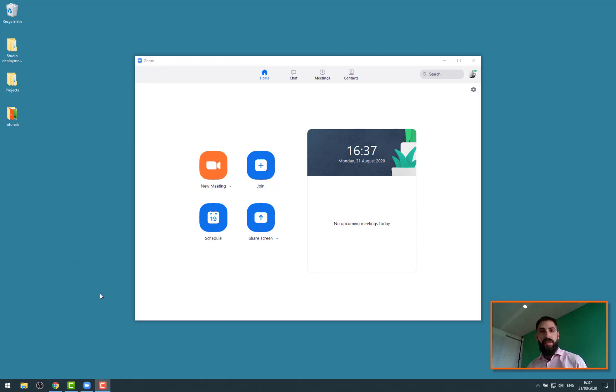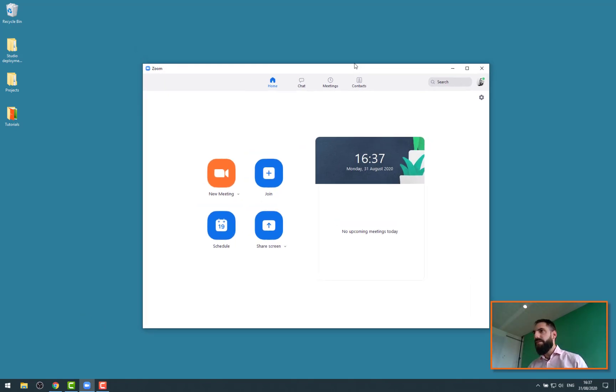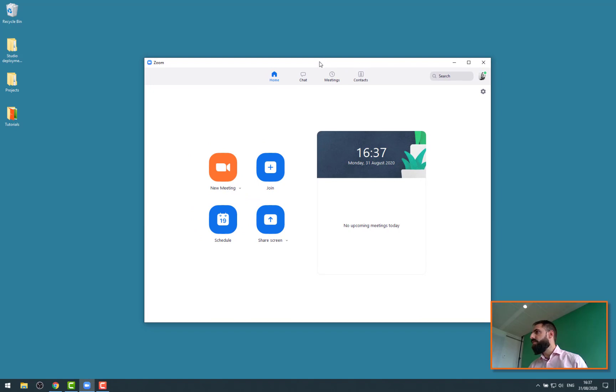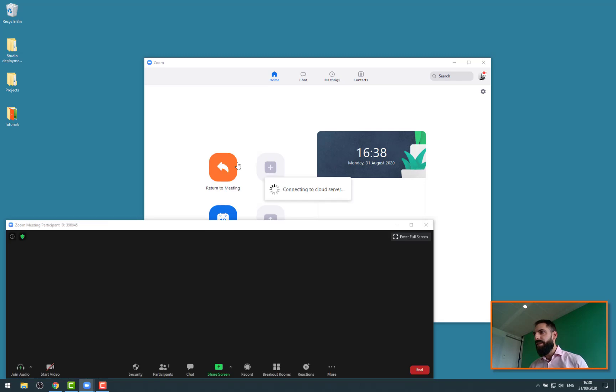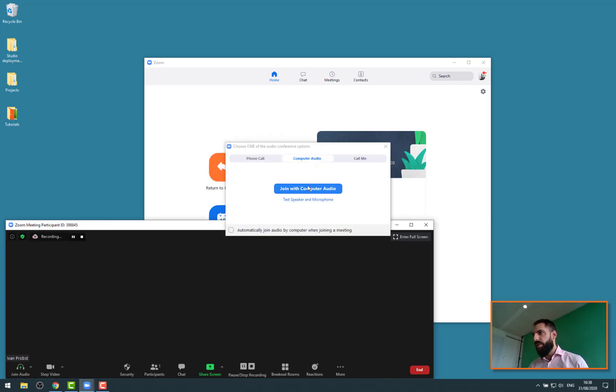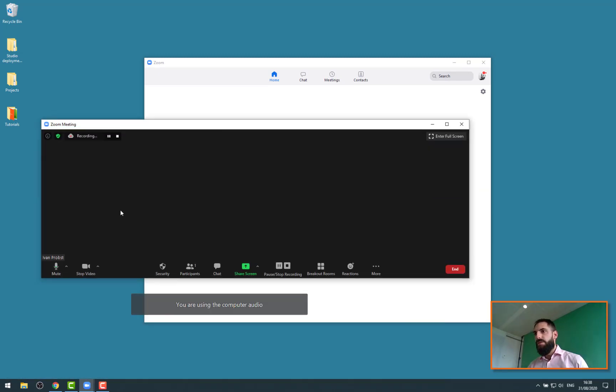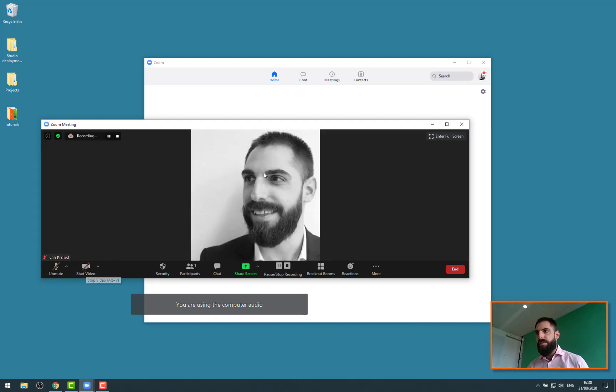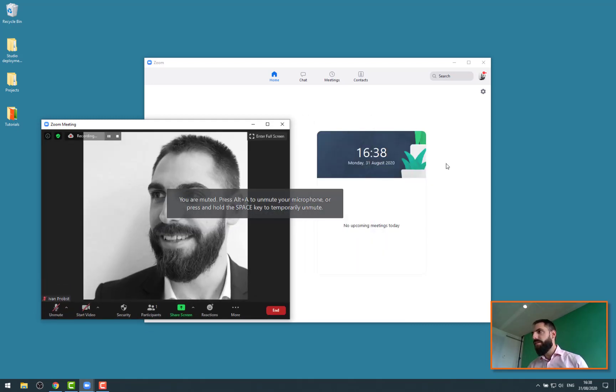So let's get started. I am connected on my Zoom account here. This is a Zoom professional account that we have in our company. I am going to create a new meeting very quickly. I'll join with the audio. I'm just muting myself, stopping the video for now. We don't need all this.